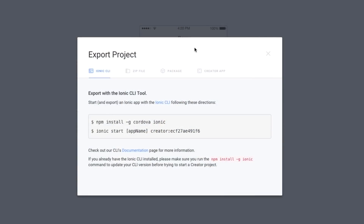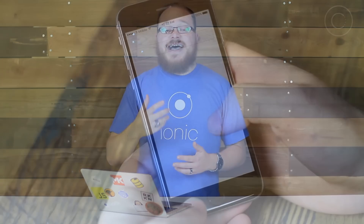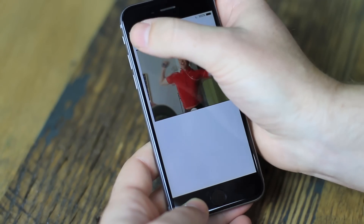Then you can export using quality Ionic code just like you'd write it as a normal developer, or export native IPA and APK files. You can also preview your app live on a device using the new Creator mobile app.